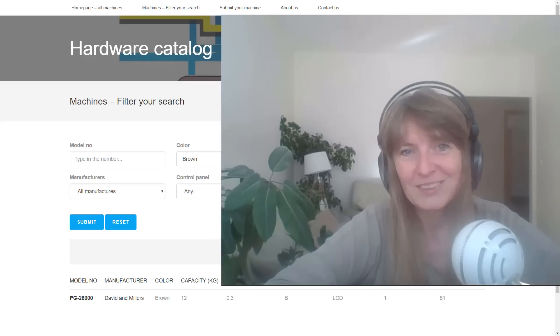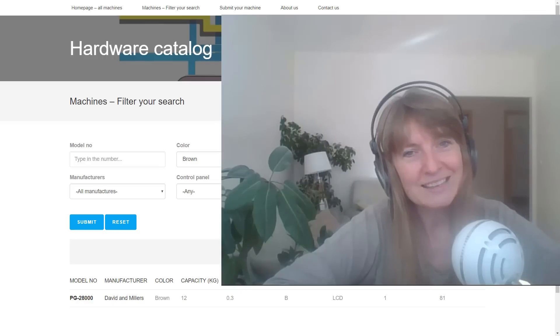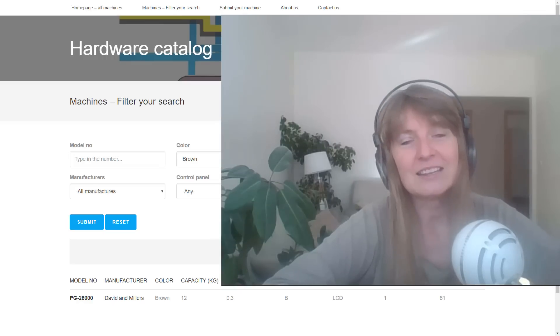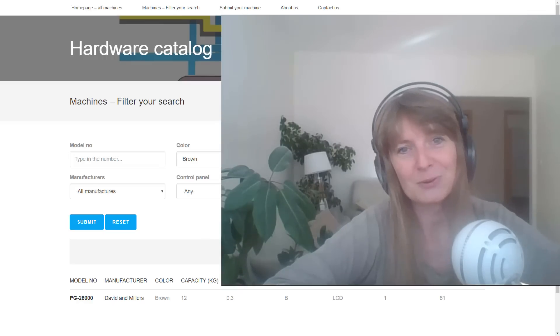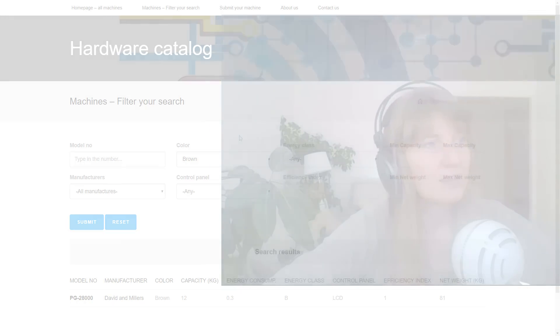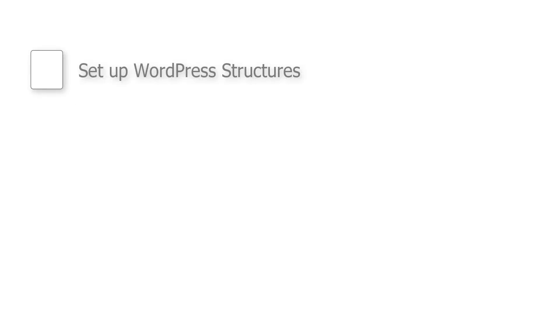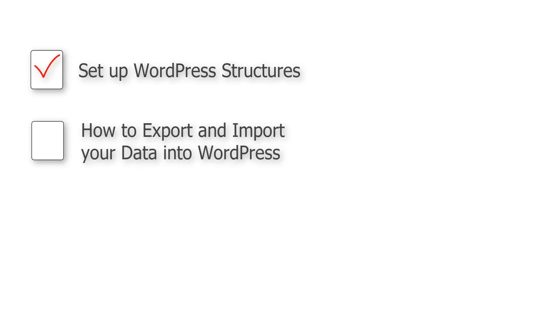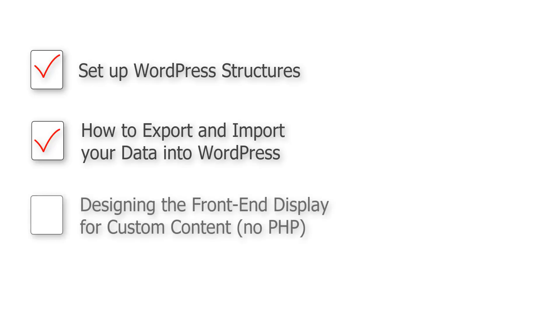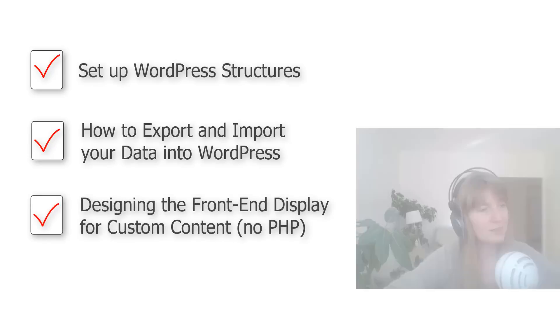Hello, my name is Agnes and in this video I'm going to guide you through the migration process. You will learn how to set up your WordPress structures to reflect your current database schema including post relationships, how to export and import your data into WordPress through CSV files, and how to approach creating templates for displaying your data on the frontend without using PHP.